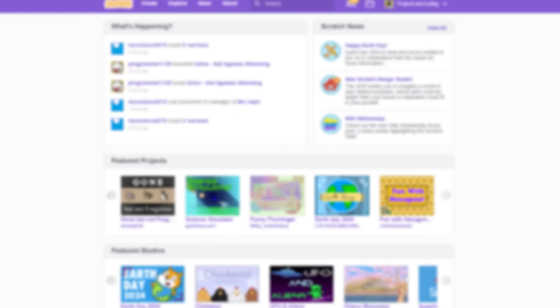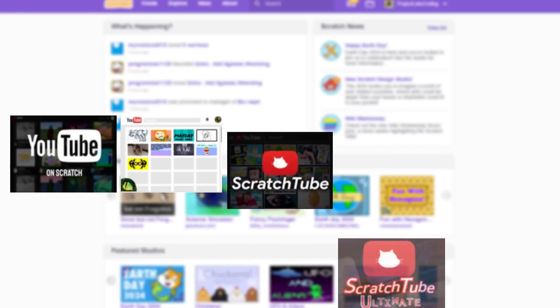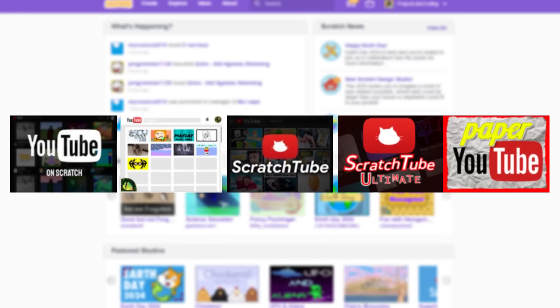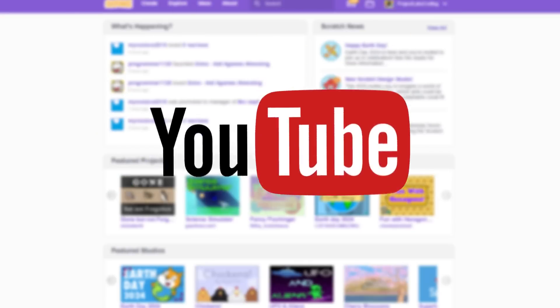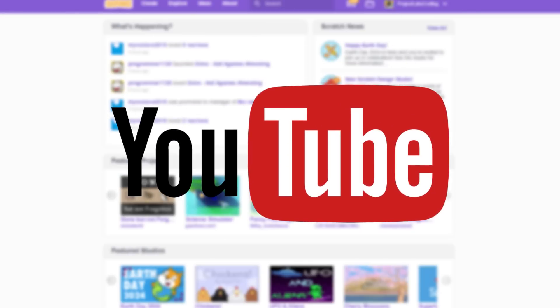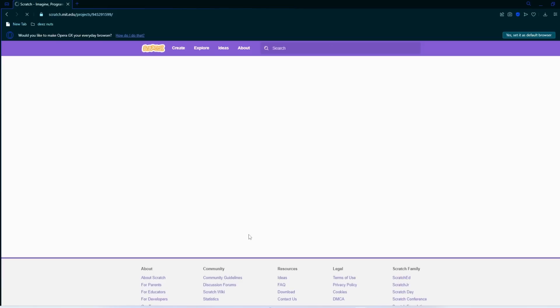In today's video, we're going to be looking at five Scratch projects that attempted to replicate YouTube. Which one will be the most realistic? Let's find out.